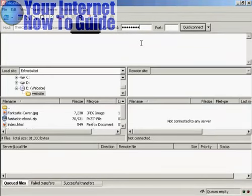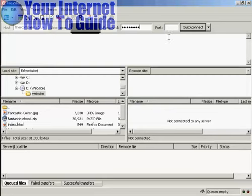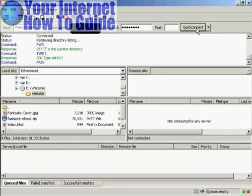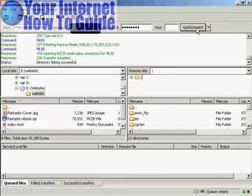This is what the FileZilla interface looks like once you've got it installed. All you do is enter your FTP details in here, and then click on Quick Connect. There we go, it's logged in.